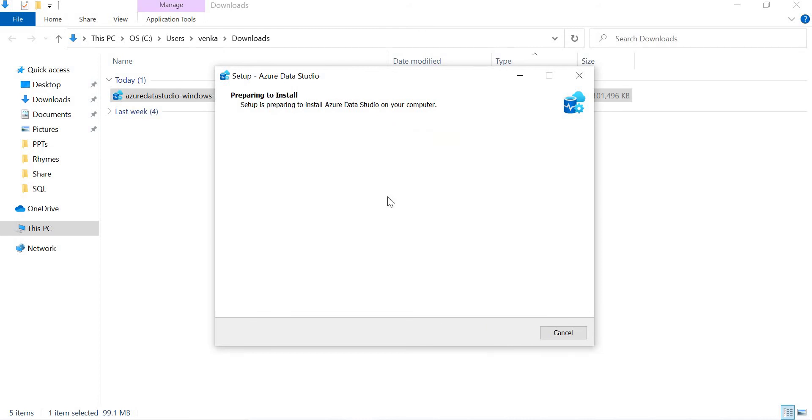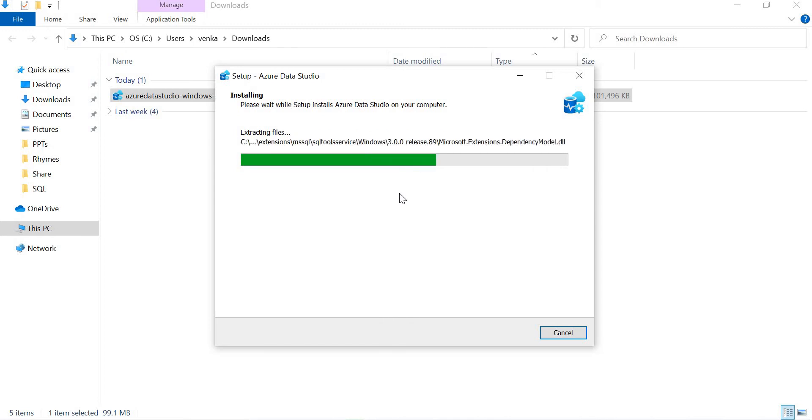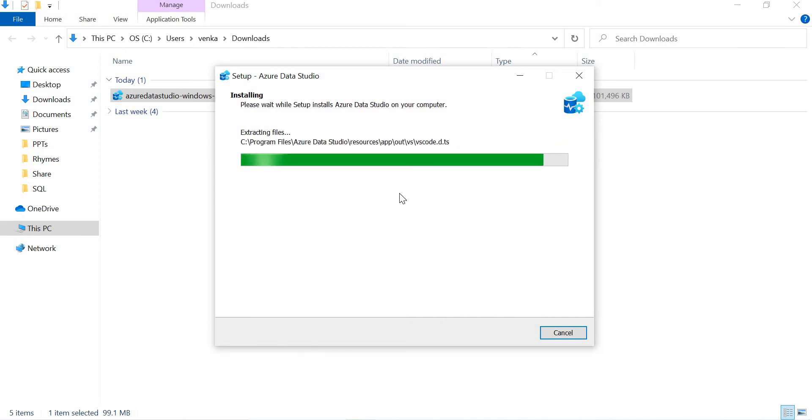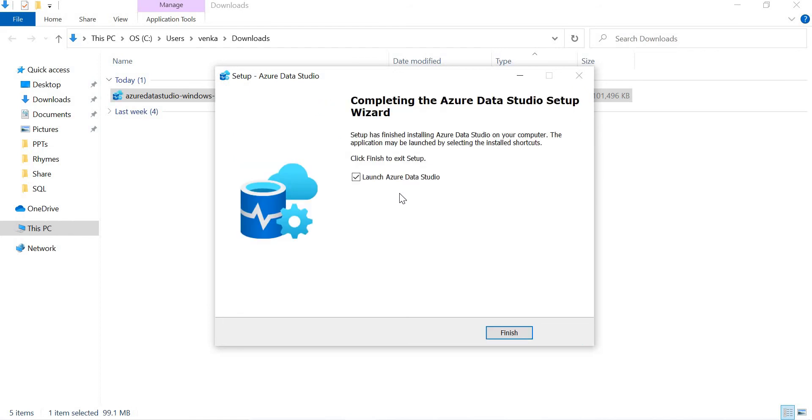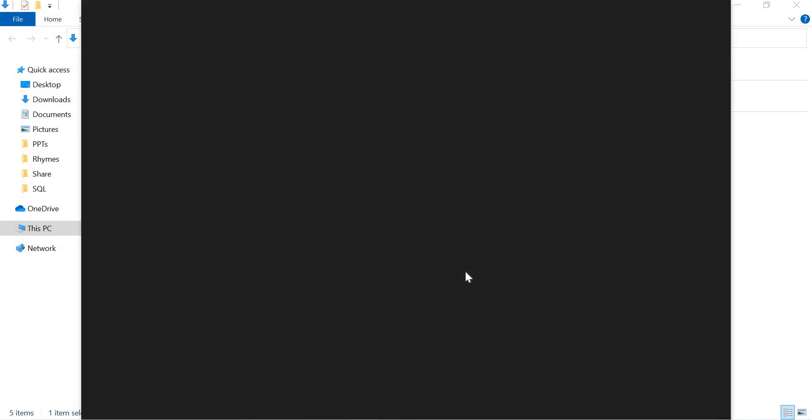It might take a while. You can see the instructions. It's a user-friendly installation. You don't need to write commands to do the installation. It's a kind of easy and straightforward installation. You can see it is extracting the files and so on. Completing the Azure Data Studio setup, it's done. Let's finish it. That's it.